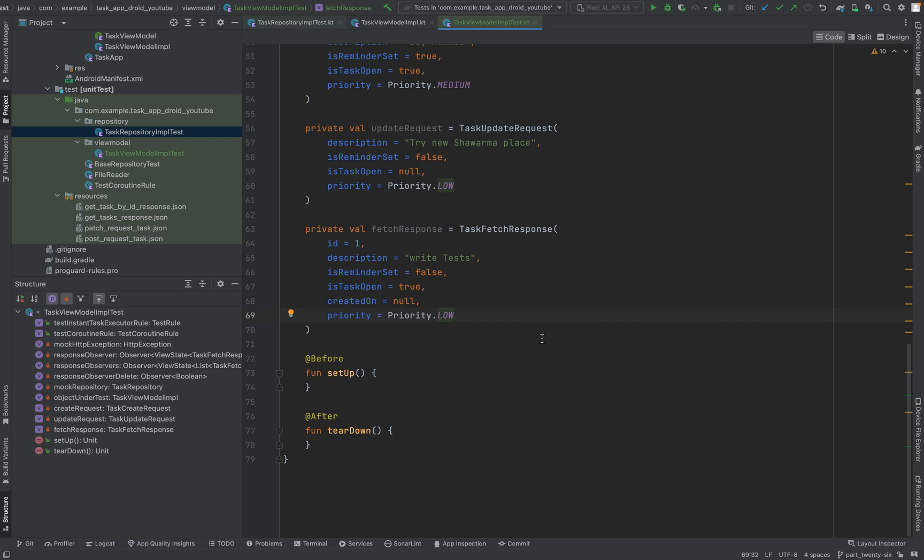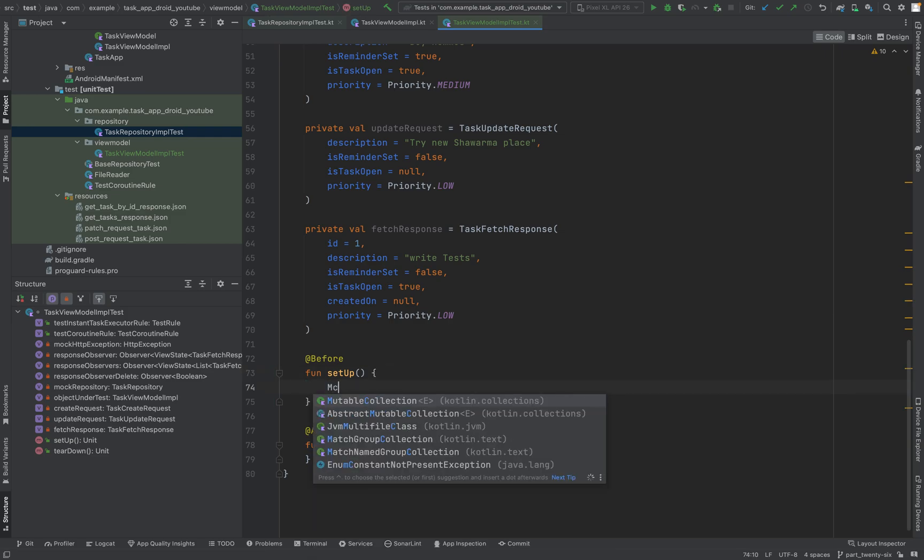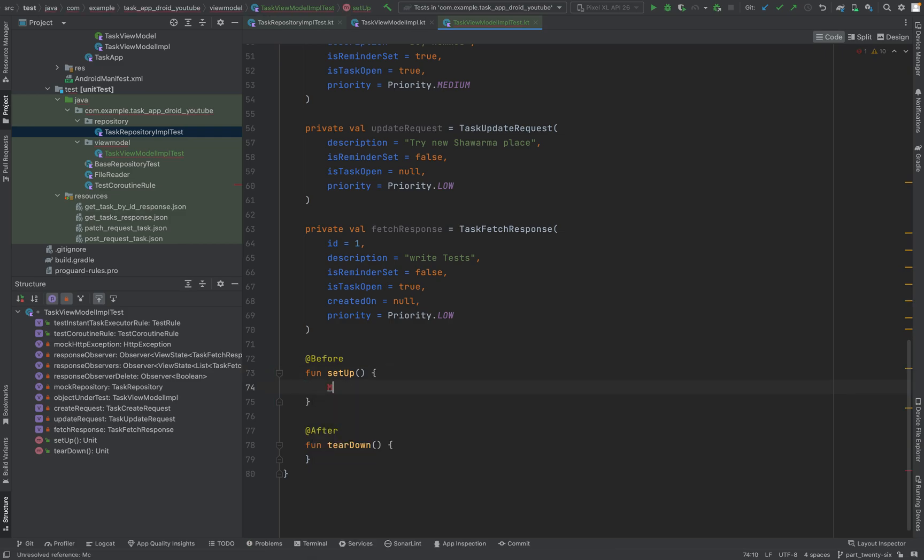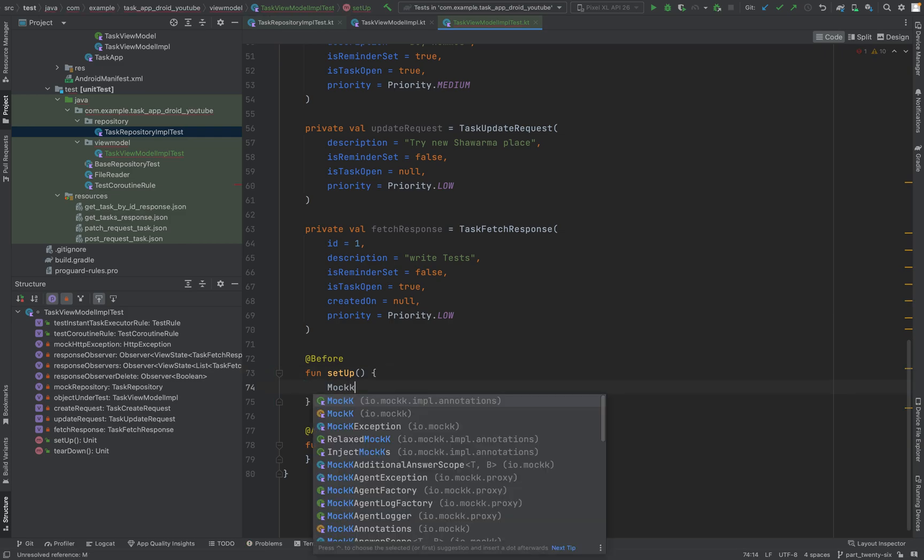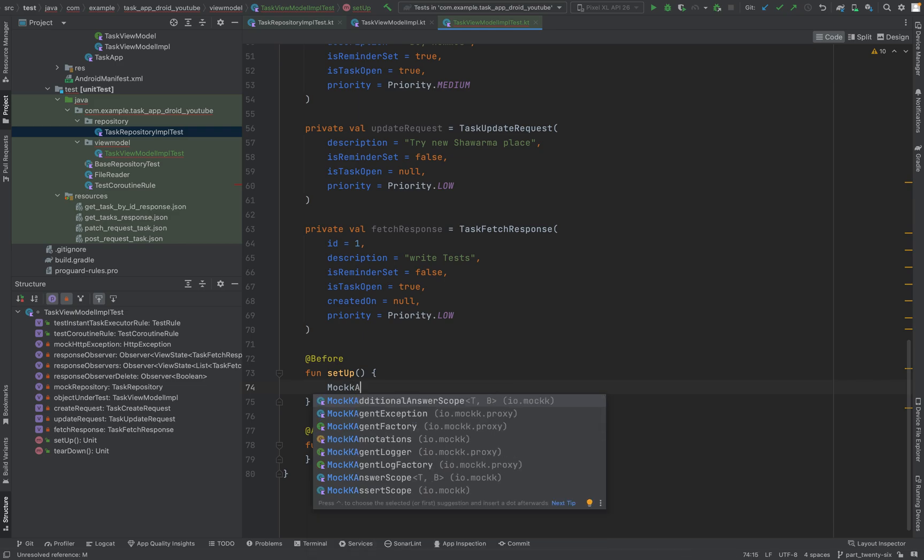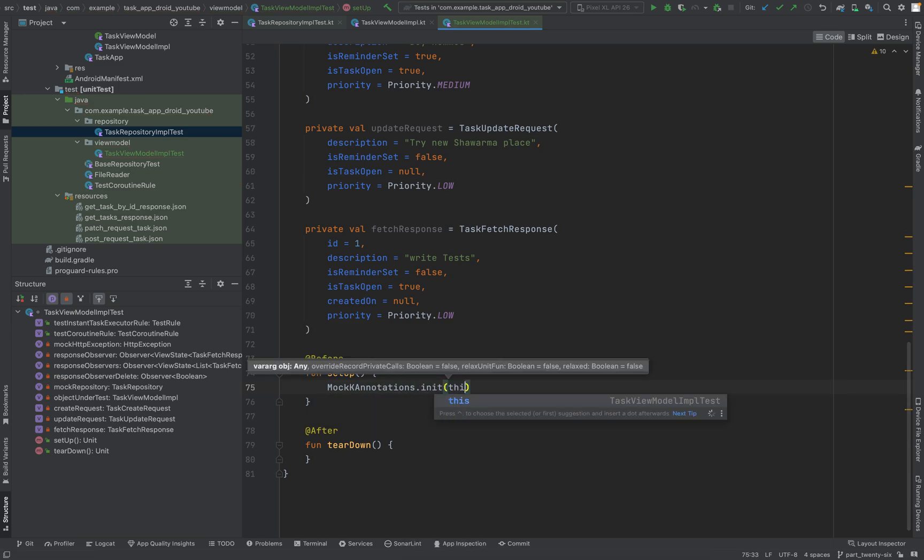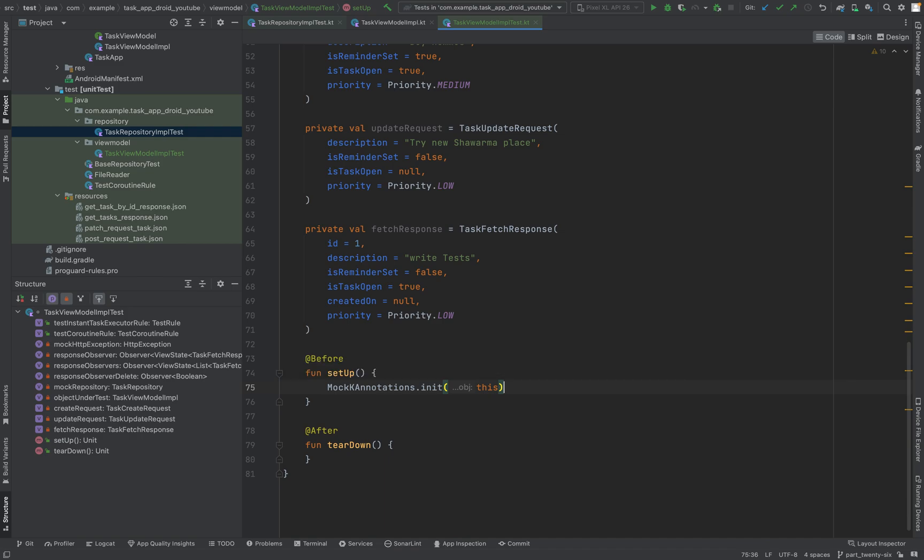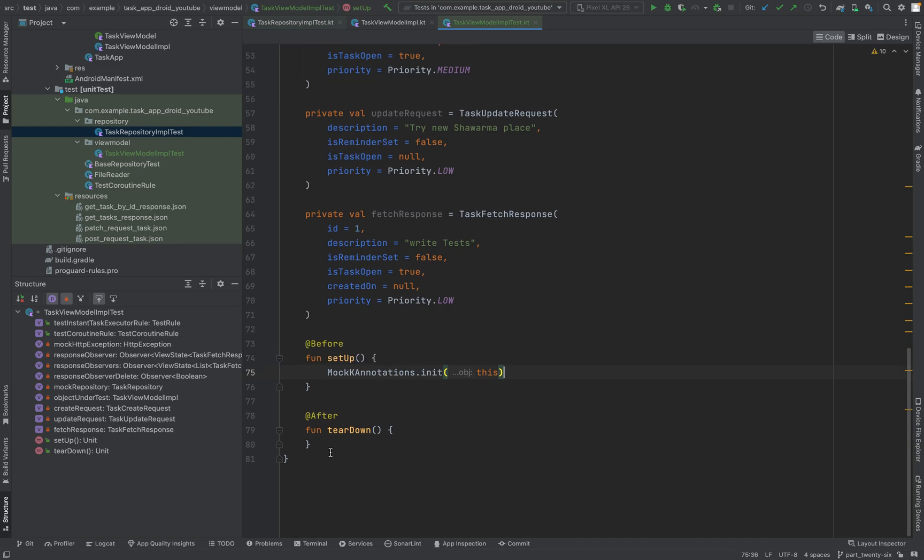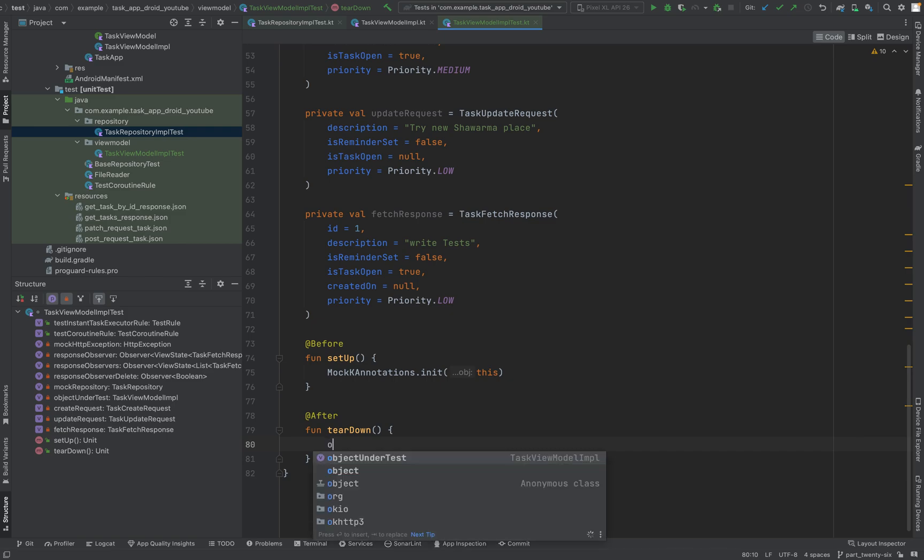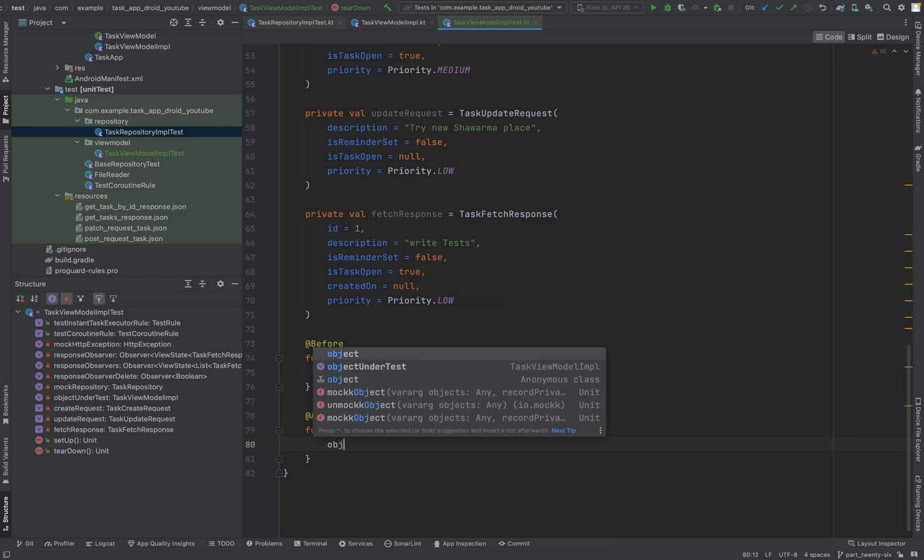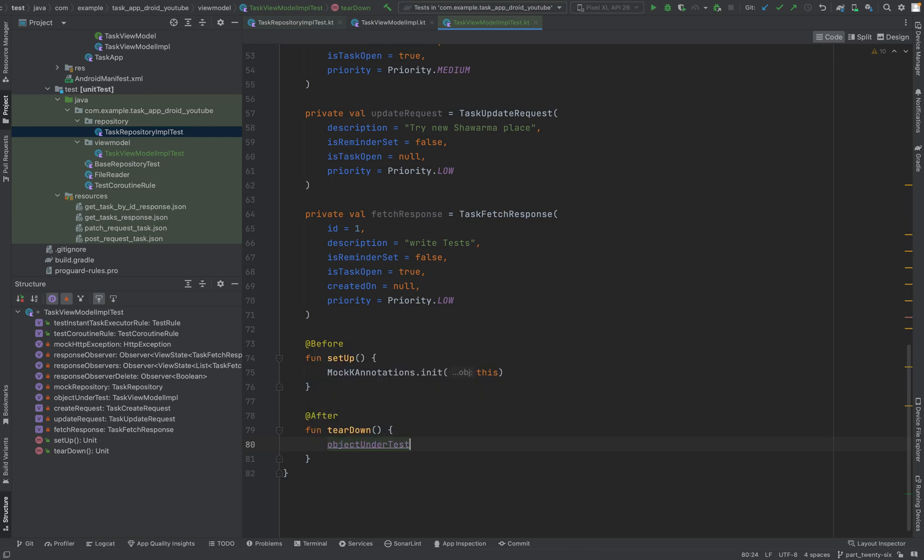And of course we need to do some before stuff here. We say before, we test mock. MockK annotations init, so the MockK annotations get injected properly and created. And now we have to take object under test.